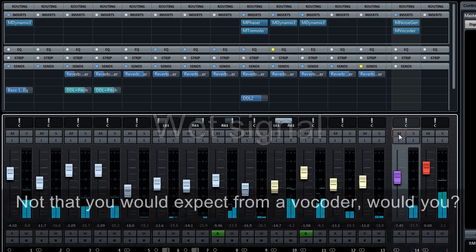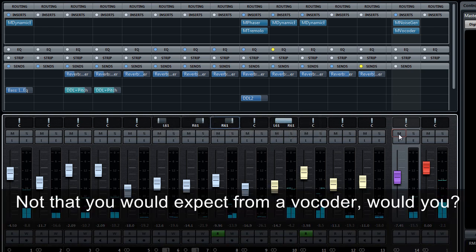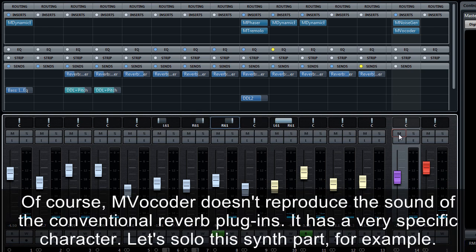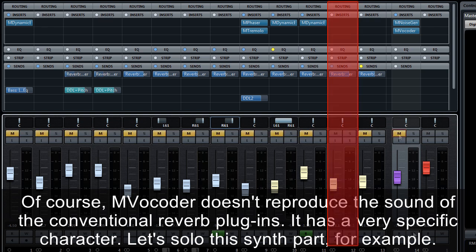All is set, let's go. Not something you would expect from a vocoder, would you? Of course, MVocoder doesn't reproduce the sound of the conventional reverb plugins. It has a very specific character.